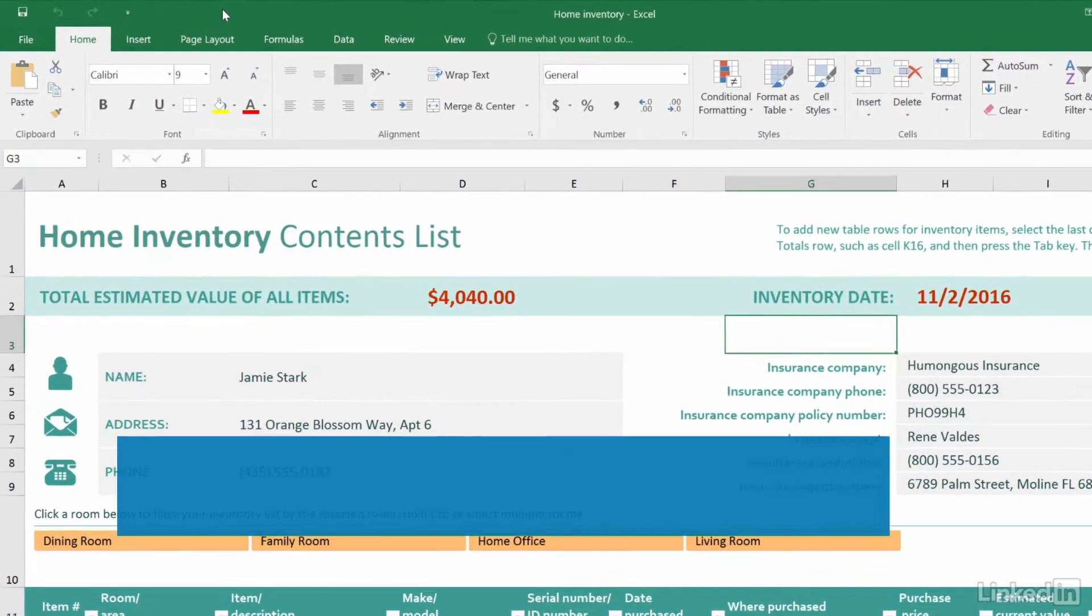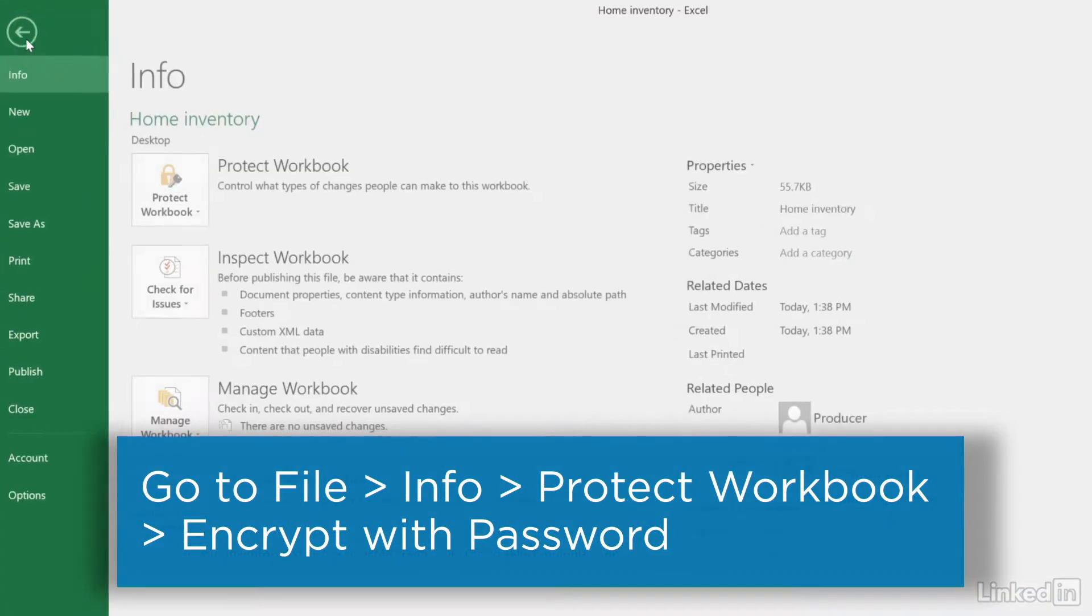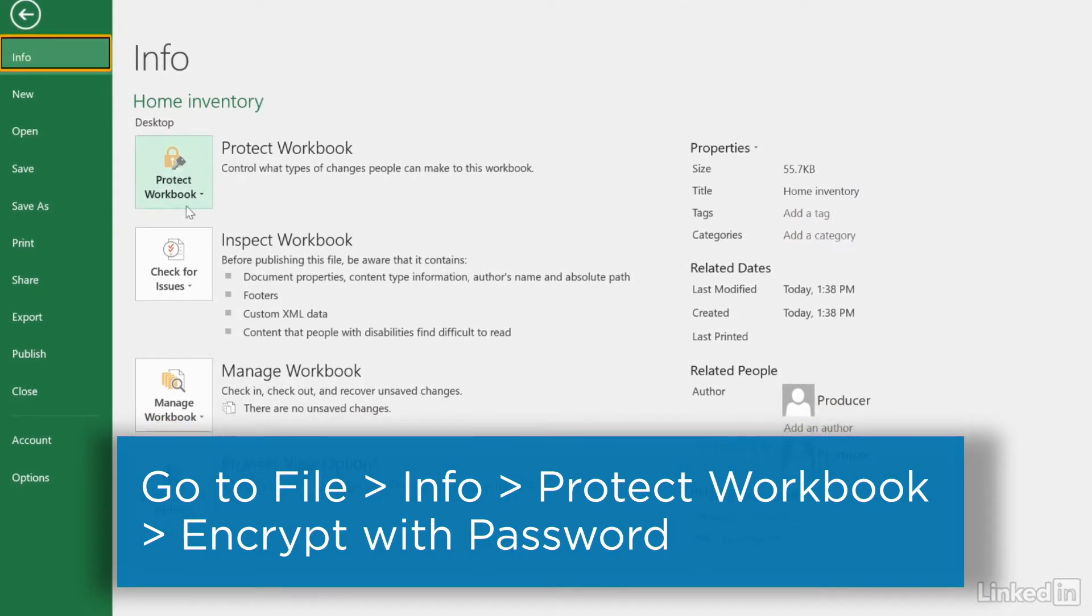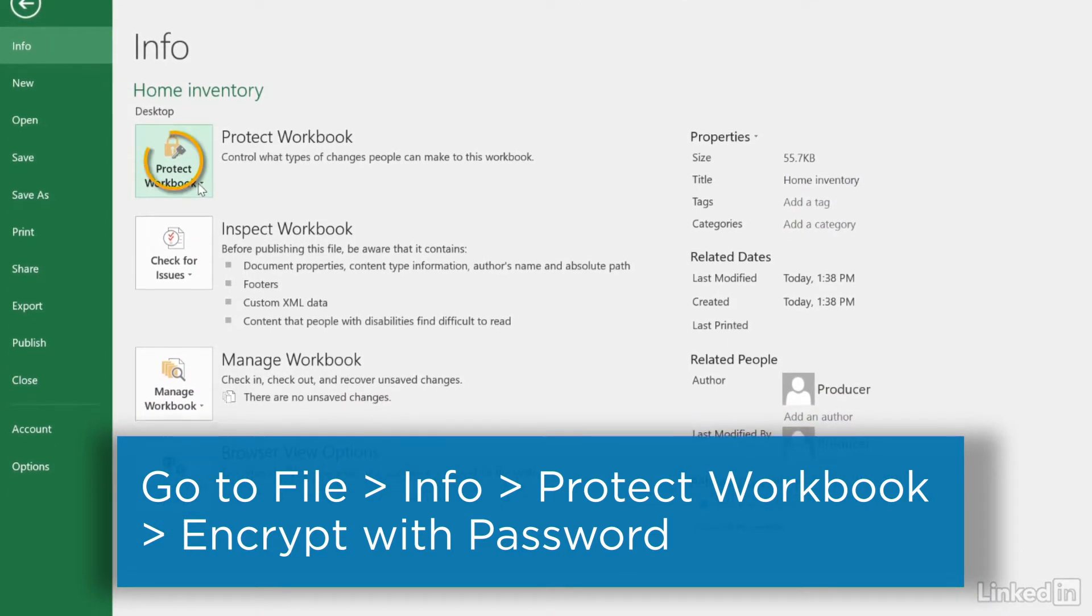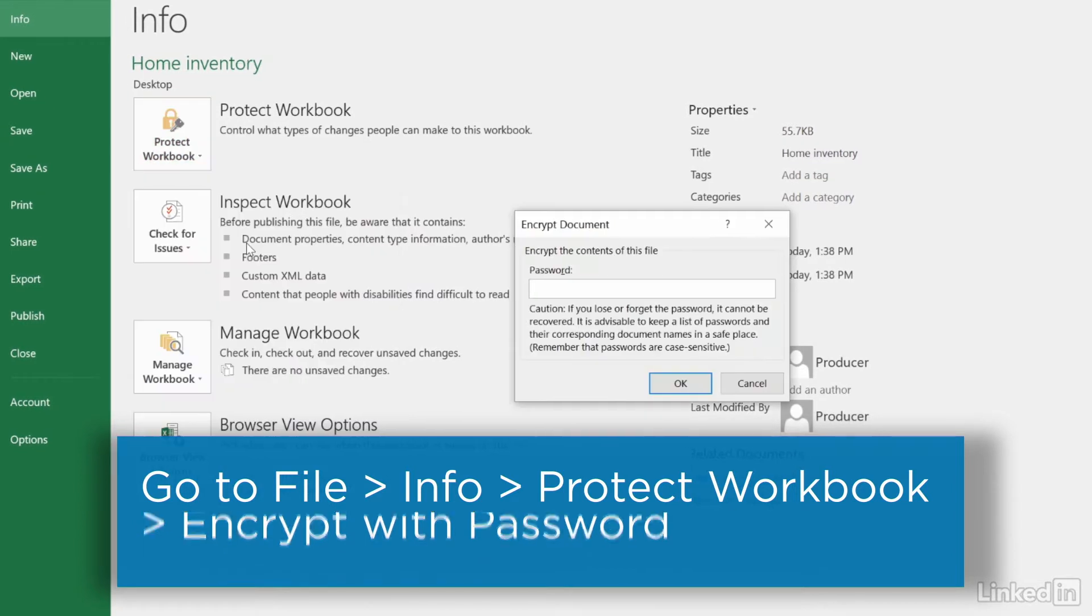To password protect an Excel document, go to File, Info, click Protect Workbook, and select Encrypt with Password.